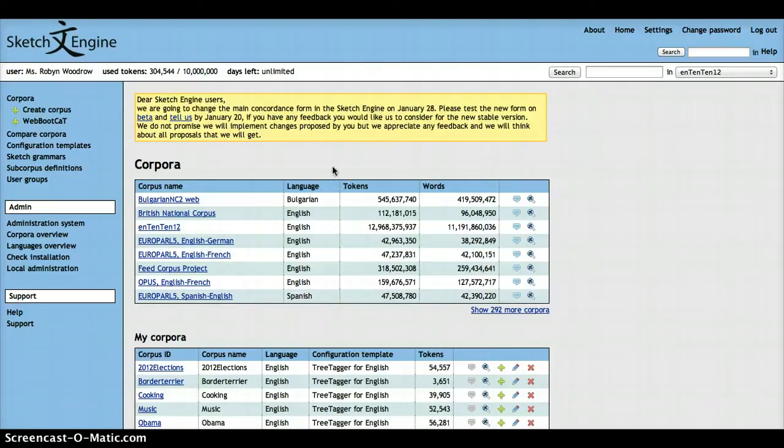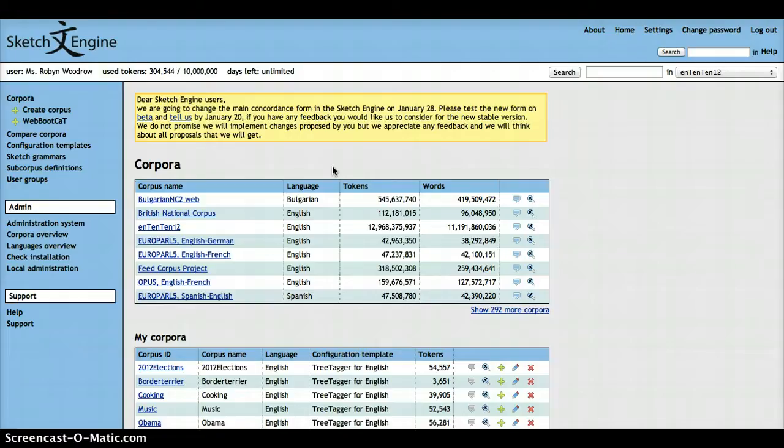In this video, I'm going to show you how you can use the Sketch Engine to generate some concordance lines. The concordance set is a very useful function because it shows a display of every instance of a specified word or a specified search term in a corpus, together with a given amount of preceding and following context.